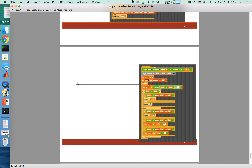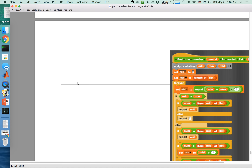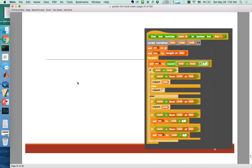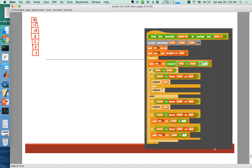Now let's talk about finding a number in a sorted list by doing binary search. So let's say you have this list and it contains numbers like 2, 3, 5, 8, 10, 12, 15. My minimum index is 1 and my maximum index is 7.